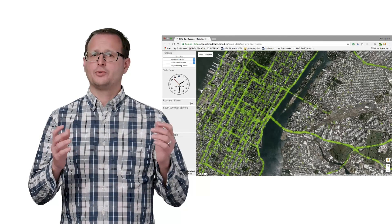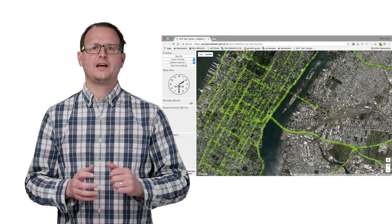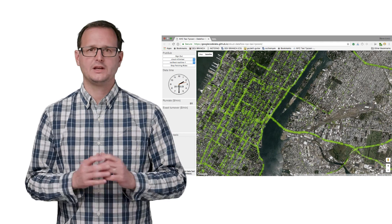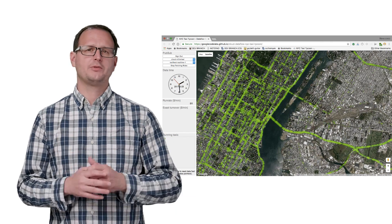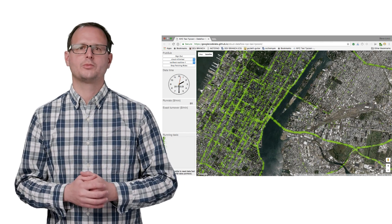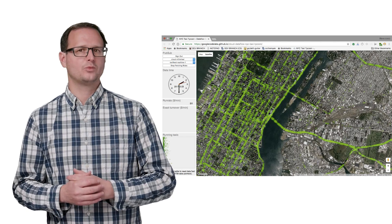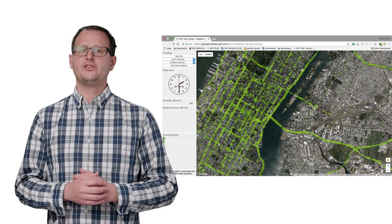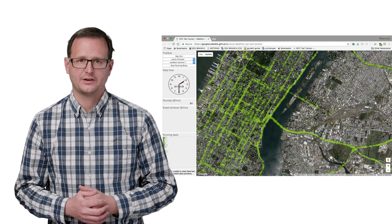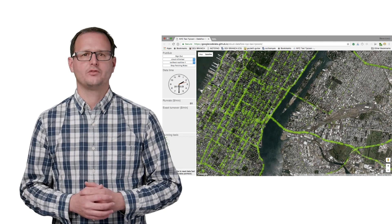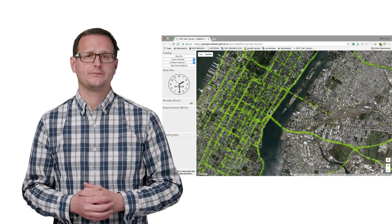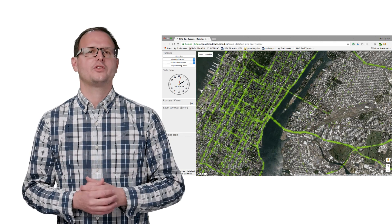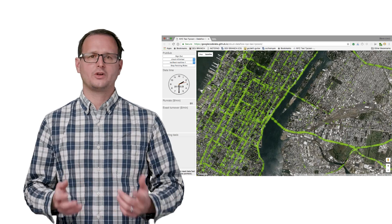For example, this is a real-time visualization of taxi rides in New York City. The incoming data stream is managed by PubSub, Google's global publish and subscribe service with guaranteed at least once message delivery. This is a lot of data, way too much to be processed and visualized by our client device directly. To enable that, we need to adjust the data stream in a way that's more manageable to the client.